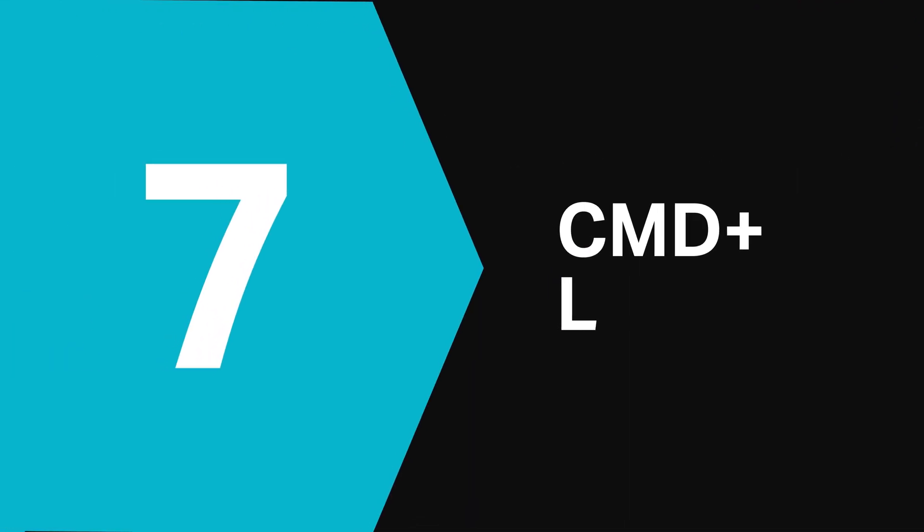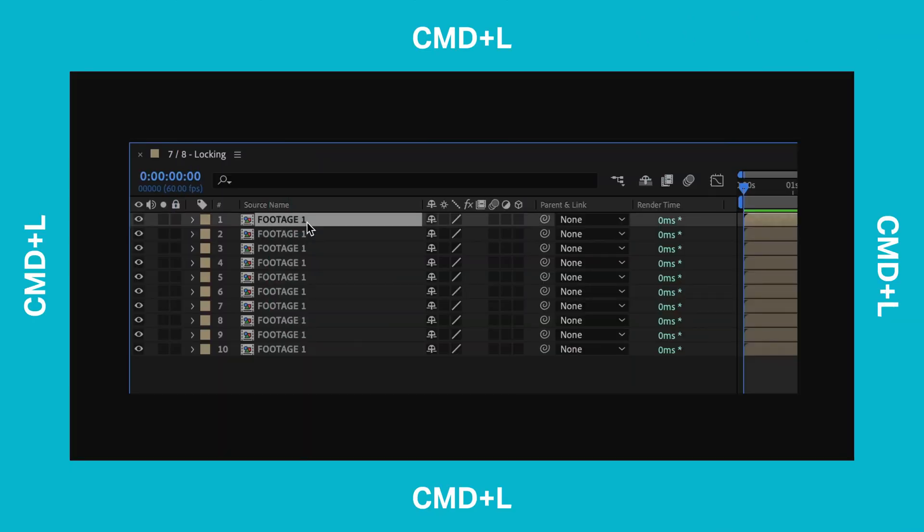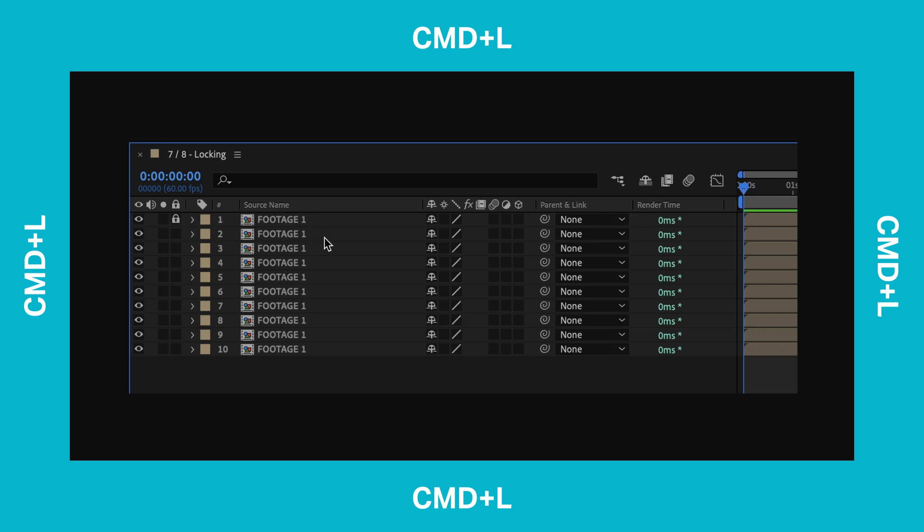At number 7 if you've ever needed to lock a layer in the timeline window chances are you've clicked the padlock icon. Well instead just select your layer and hit Command L. Instantly it's locked for you.